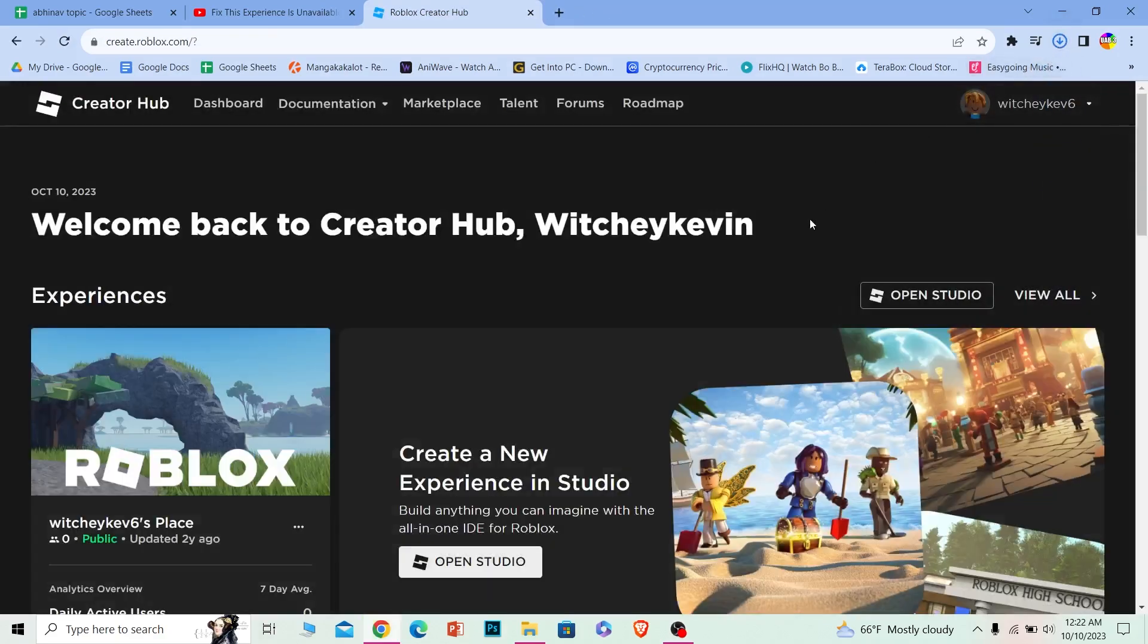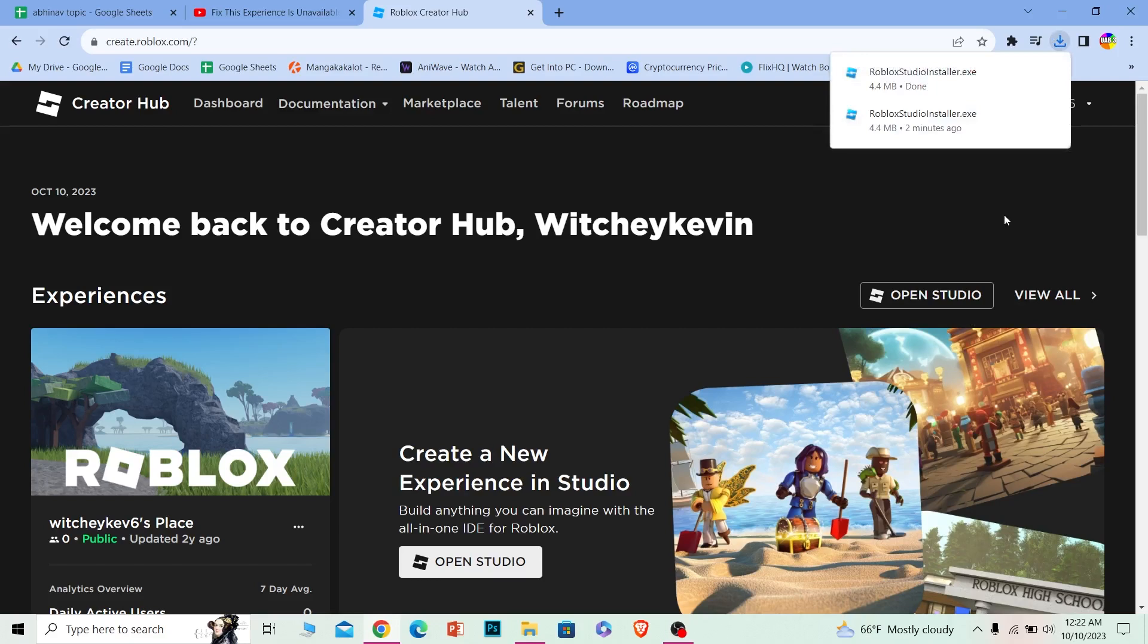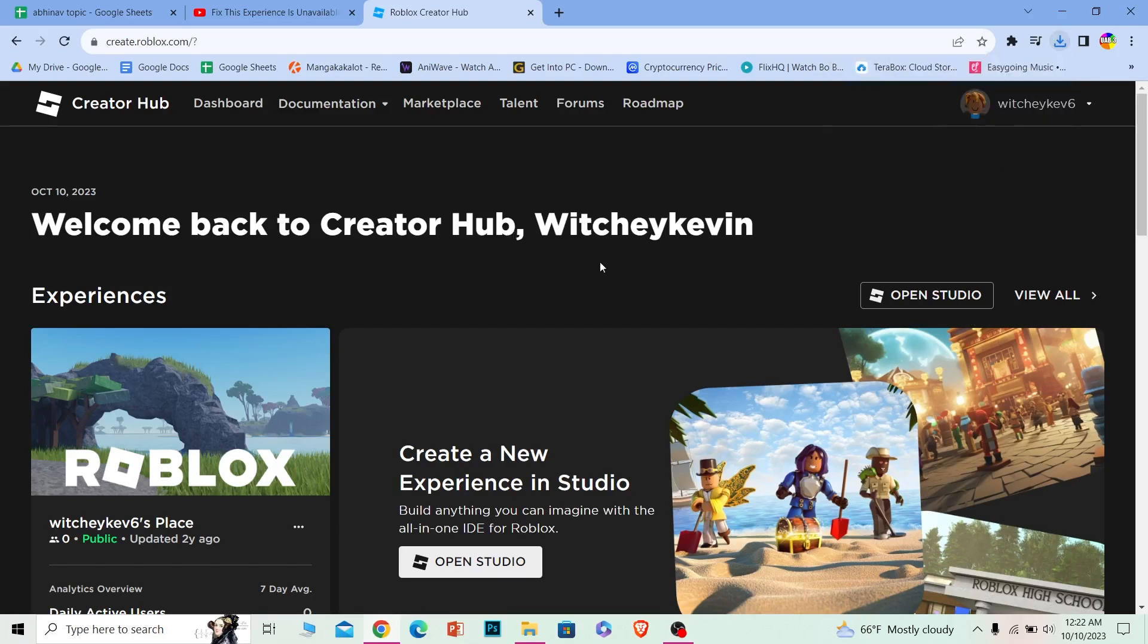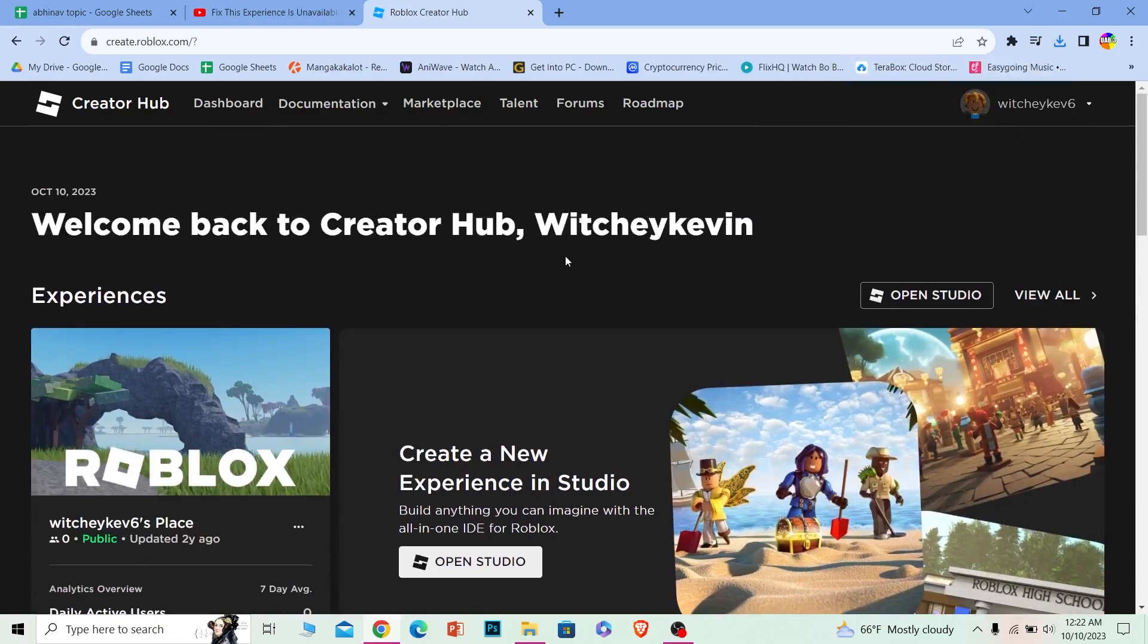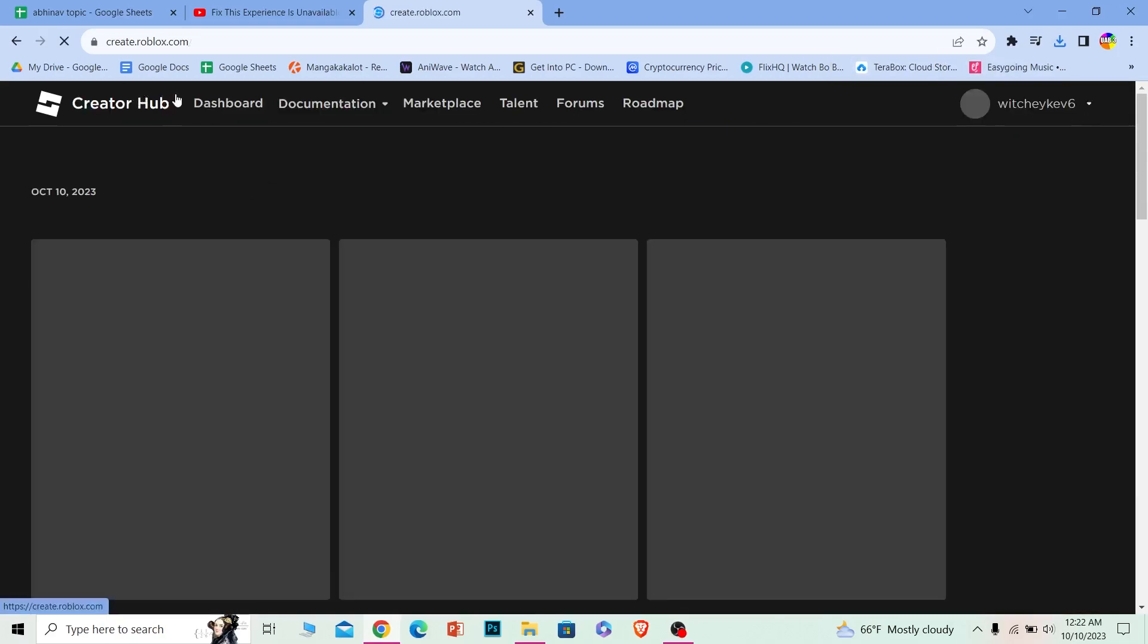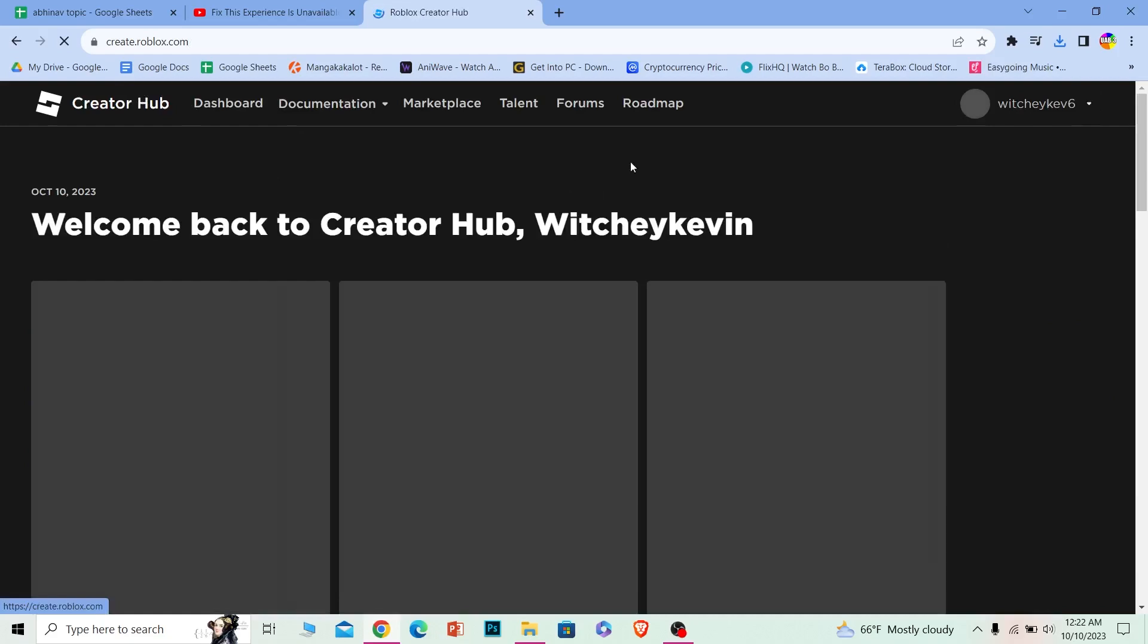Once the downloading is complete, you can install it and start using Roblox Studio to create games and design anything you want in Roblox. That is how you can download Roblox Studio.